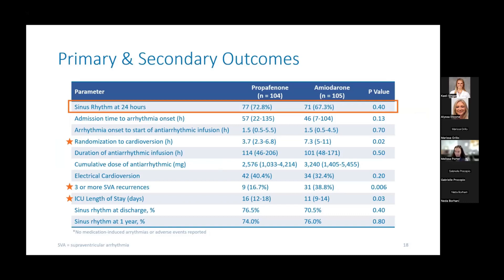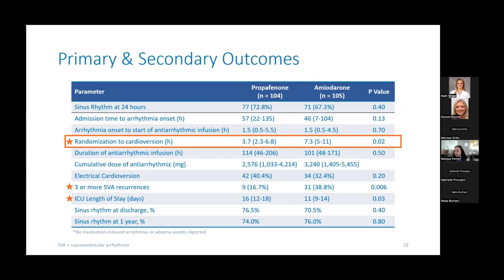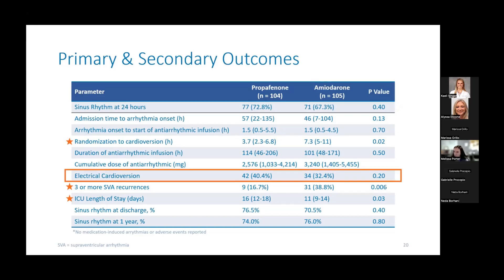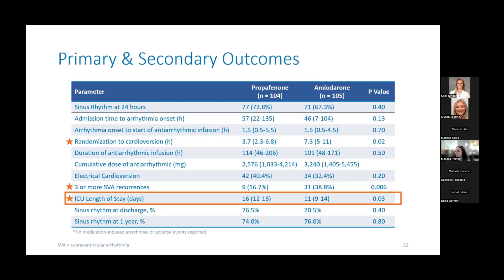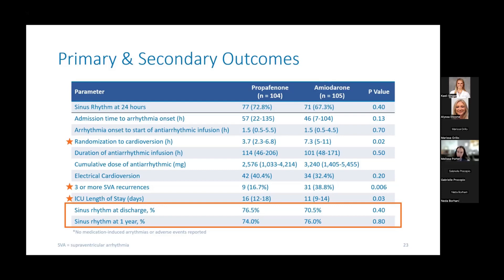Looking at primary and secondary outcomes: for the primary outcome of sinus rhythm at 24 hours, they reported no difference between the two groups. However, time to cardioversion was statistically significantly longer in the amiodarone group at a median of 7.3 hours compared to 3.7 hours. The percentage requiring electrical cardioversion was 40% in the propafenone group and about 32% in the amiodarone group — not significantly different. Arrhythmia recurrences of three or more were 16.7% in the propafenone group versus 38.8% in the amiodarone group — a statistically significant difference. Median ICU length of stay was longer in the propafenone group at 16 days versus 11 days. Sinus rhythm at discharge was around 70% to 76% in both groups, largely unchanged at one year.